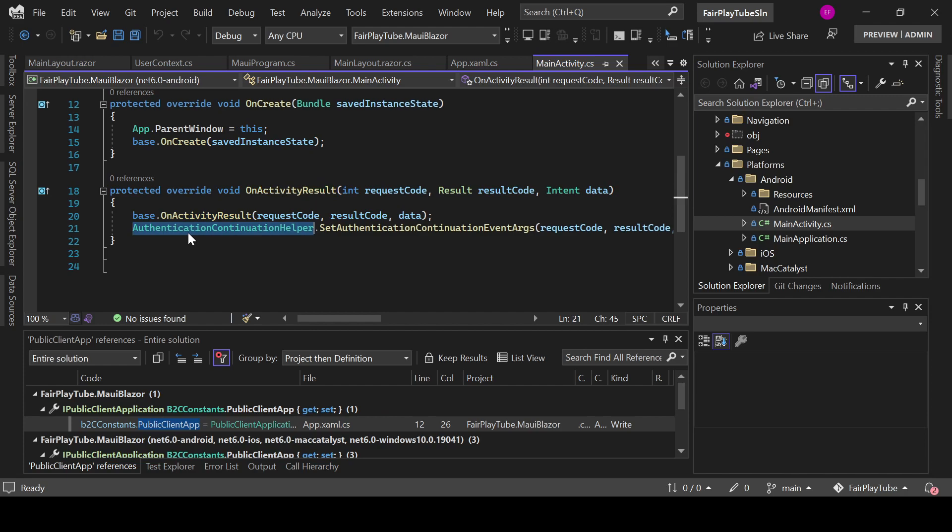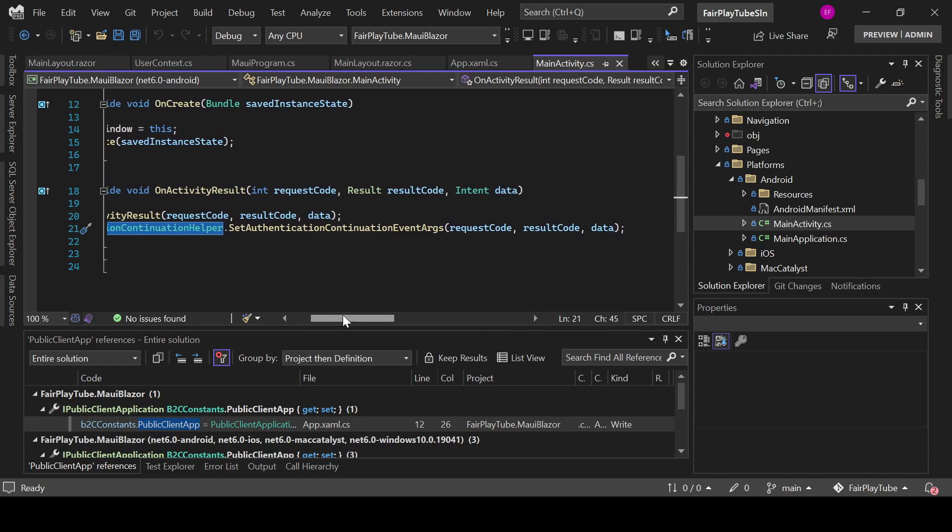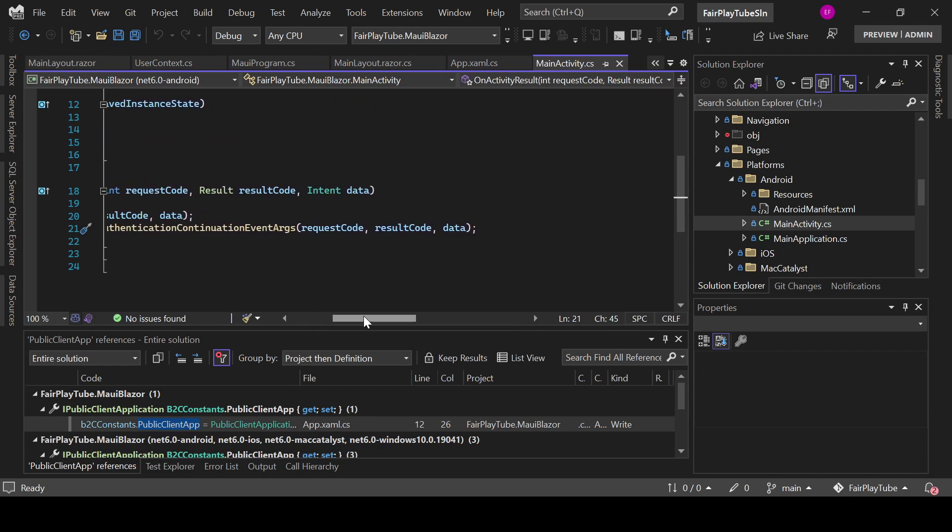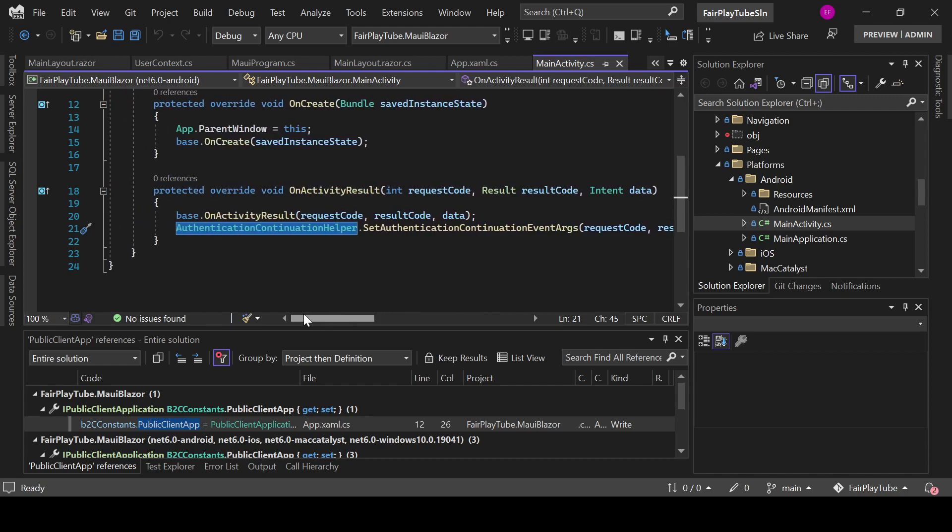And after the invoke to the base, we need to do AuthenticationContinuationHelper.SetAuthenticationContinuationEventArgs. Otherwise, the application will actually give you an error and it will not redirect from the external authentication URL to your application.